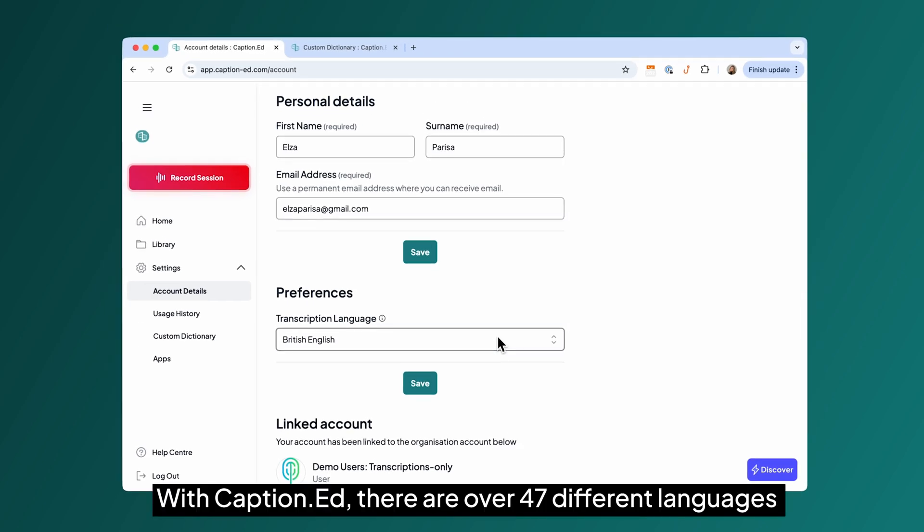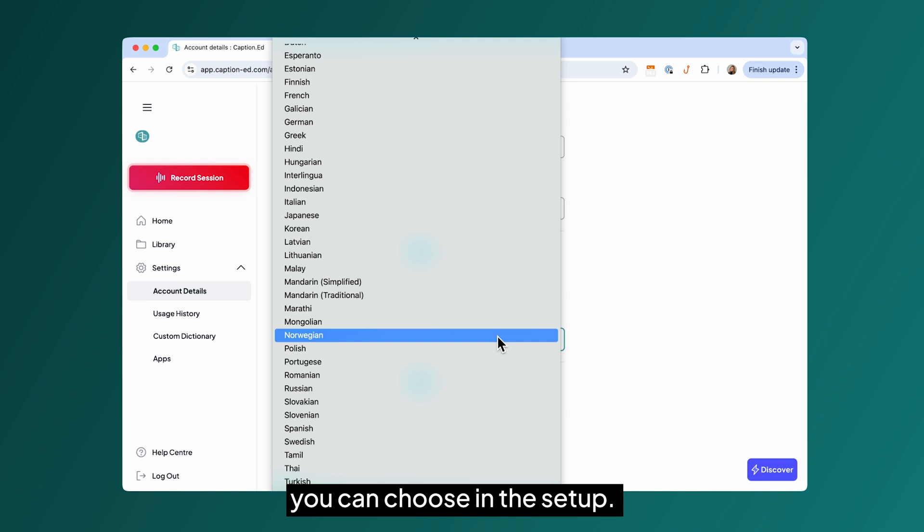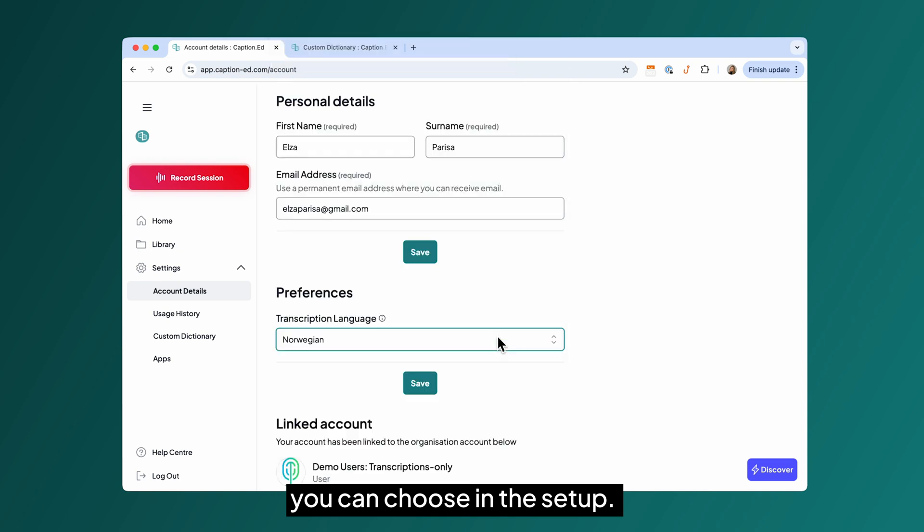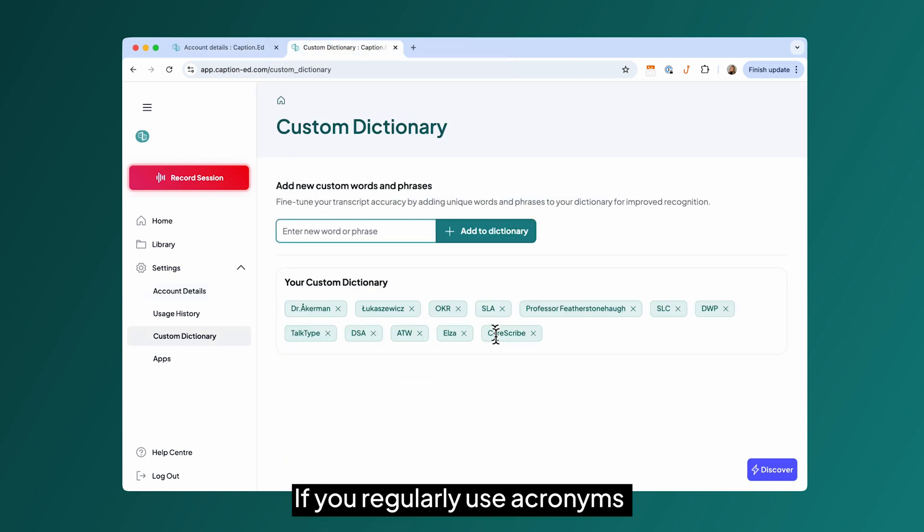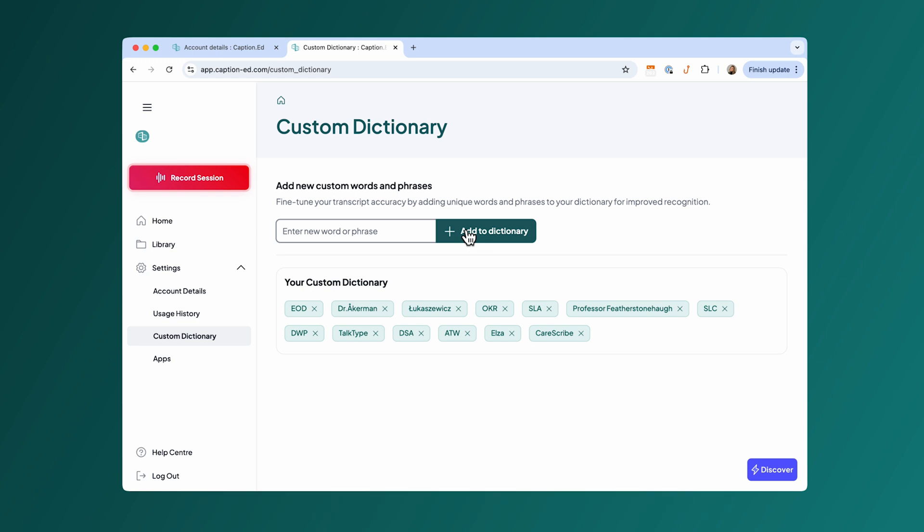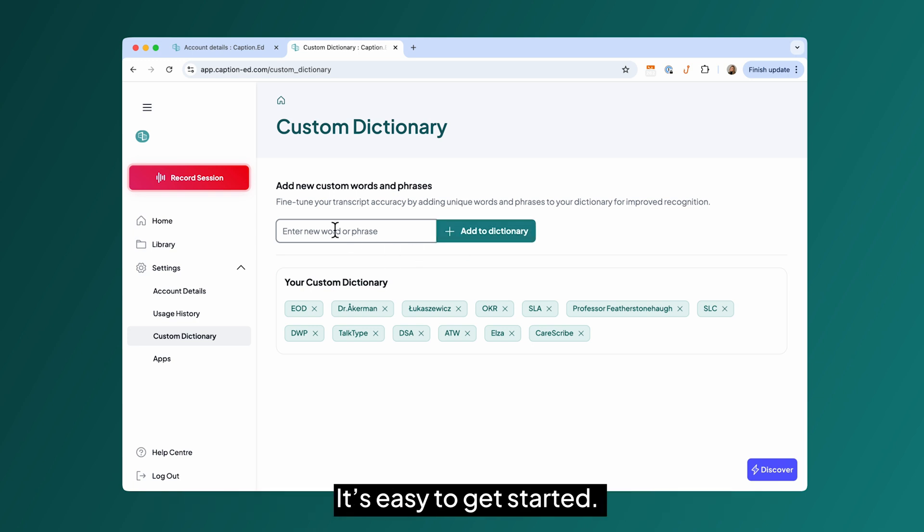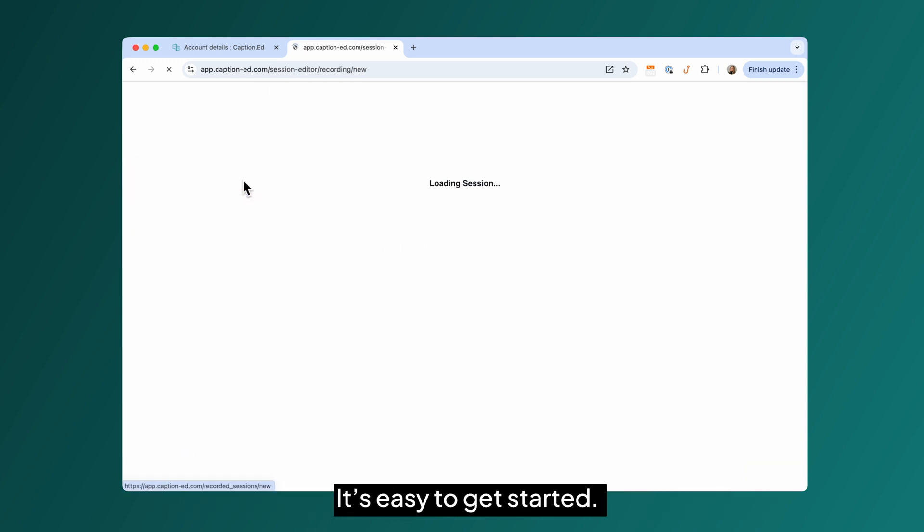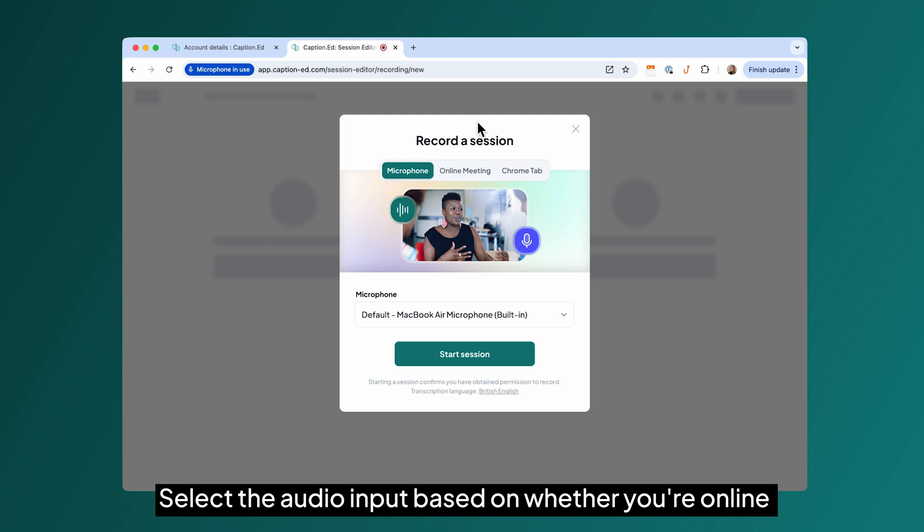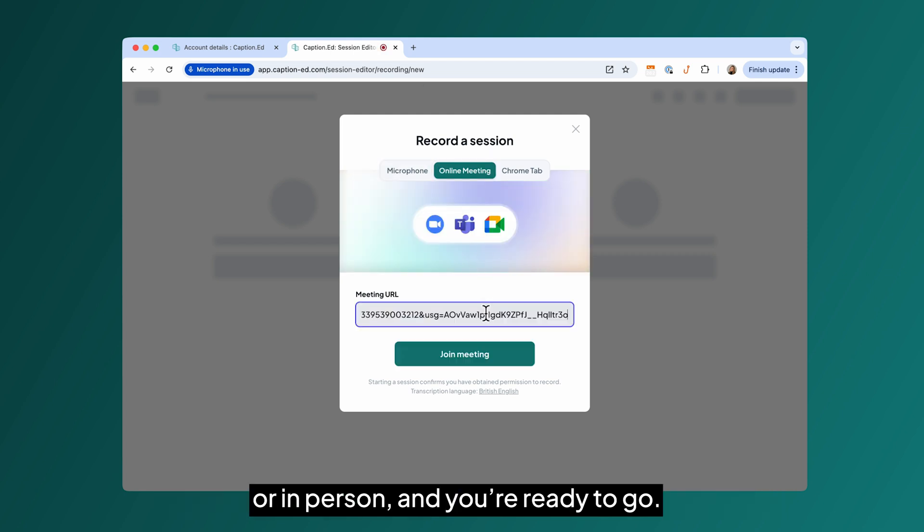With Captioned, there are over 47 different languages you can choose in the setup. If you regularly use acronyms or words not typically found in the dictionary, you can create custom words for enhanced accuracy. It's easy to get started. Select the audio input based on whether you're online or in person and you're ready to go.